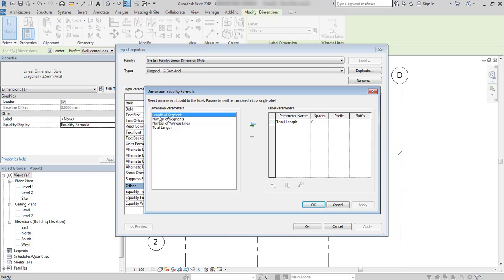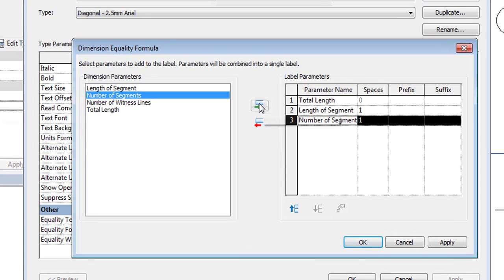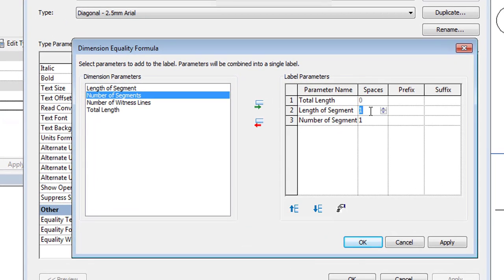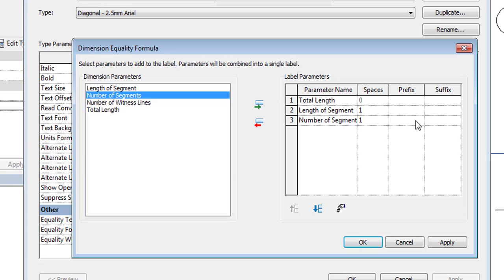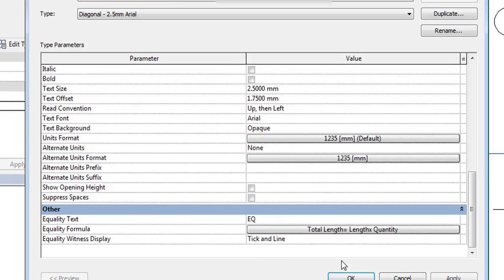I can, for example, add length of segment and number of segments. Here I add spaces, blank spaces, which will not be visible. Total length will equal length of one segment times number of segments, and that's it.